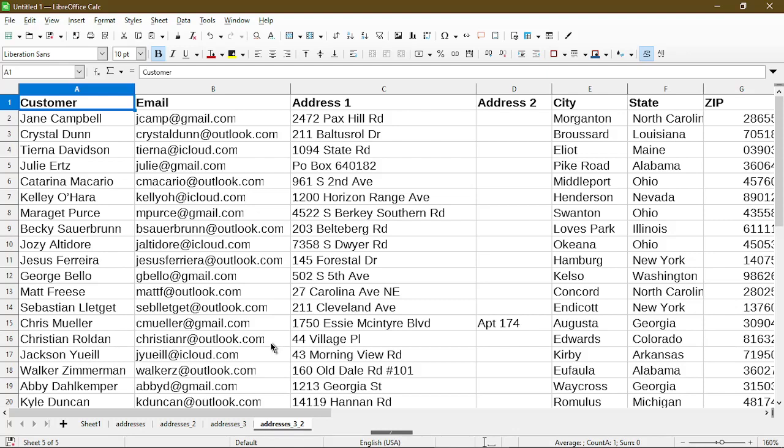Now the second keyboard shortcut is to rename the sheet. This comes in handy because now I have four addresses sheets and I really don't want it to be named like this.